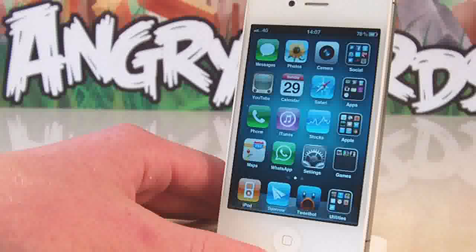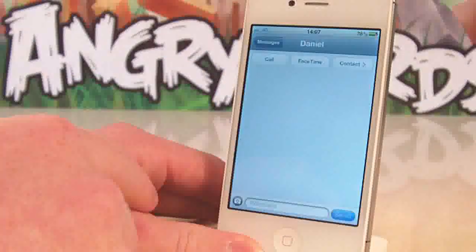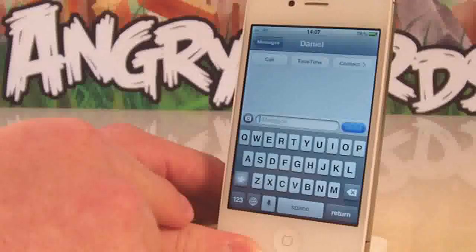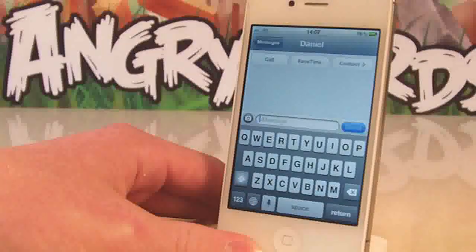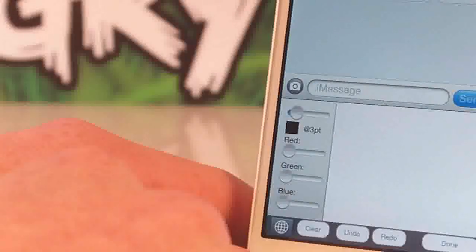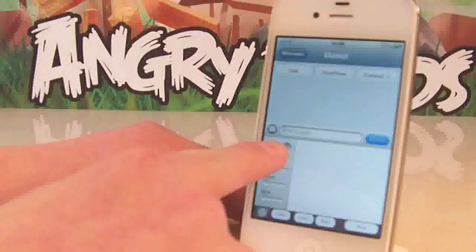Hi guys, this is Daniel here with Supreme Tech. In this episode we will be looking at another great Cydia tweak called Graffiti. What this enables you to do is have PictoChat-like functionality right on iOS. If we just open up Messages here and go into our keyboard, press the little world/keyboard button, there you see it — it's Whiteboard.